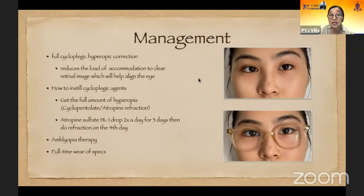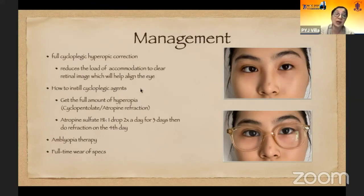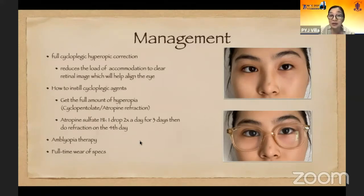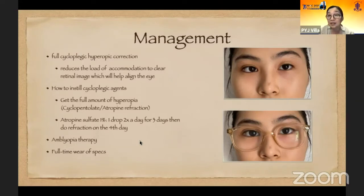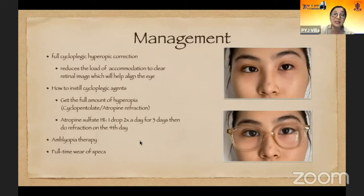How do we instill cycloplegic agents? We get the full amount of hyperopia by instilling cyclopentolate or atropine. I come from the Philippines and deal with a lot of darkly pigmented irises, so my choice is atropine 1% — I put the drop twice a day for three days, then do the refraction on the fourth day. I also make sure the patient does not have amblyopia once the spectacles are on, because if amblyopia is present, we need to do amblyopia therapy. It's also important to remind parents that the child needs to wear the glasses full-time, with no breaks, only removing them for showering or sleeping.